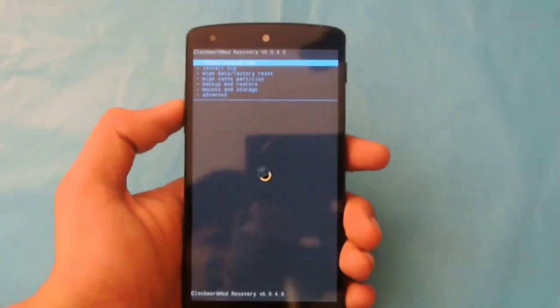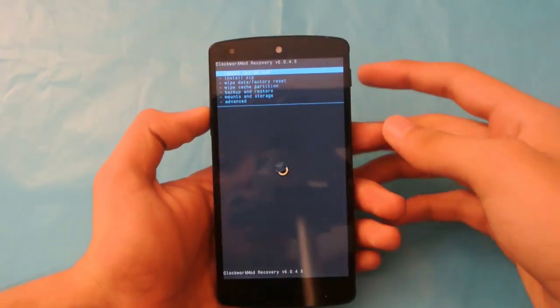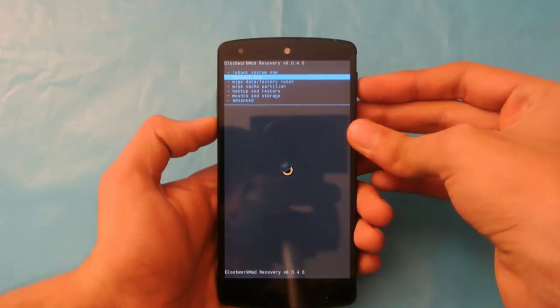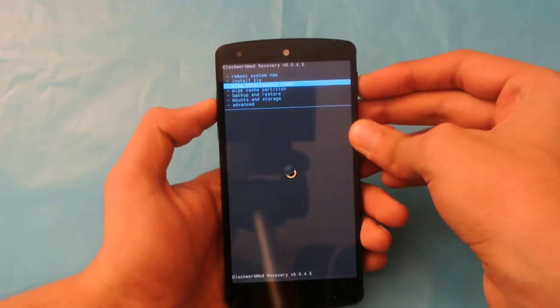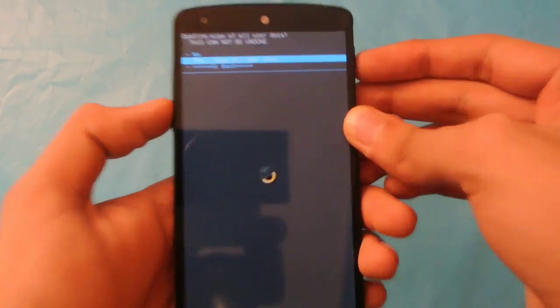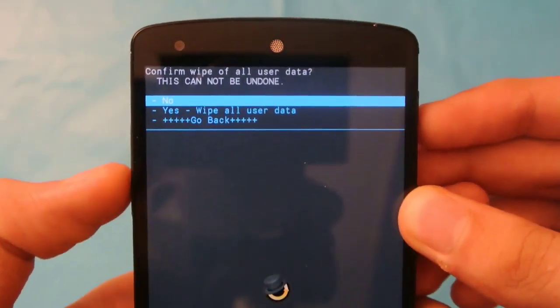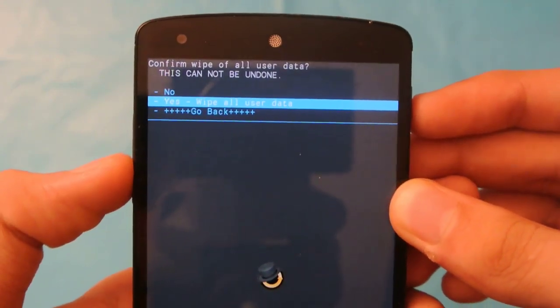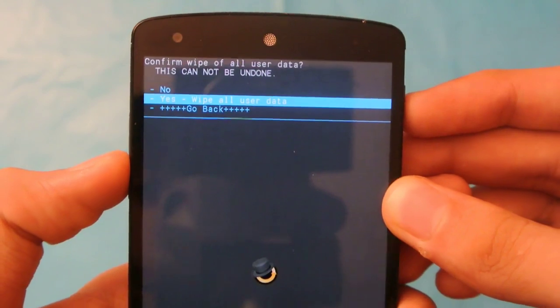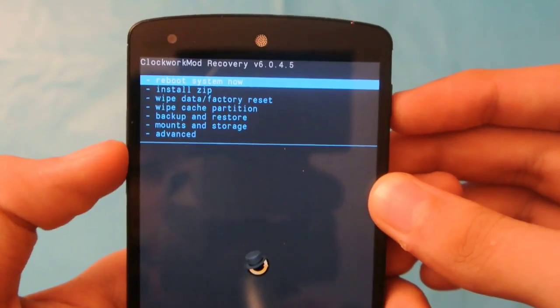First, you have to do wipe data factory reset. As you can see, you have this option, you can wipe all the user data. After doing that, go to install zip.